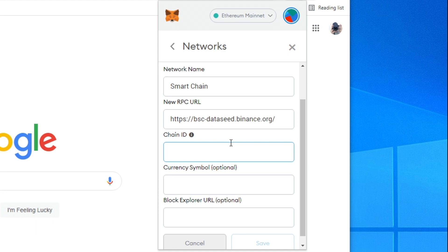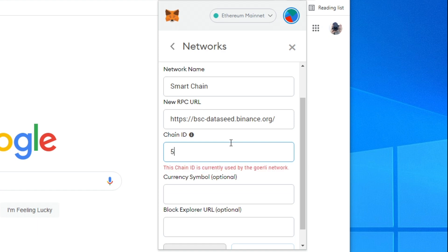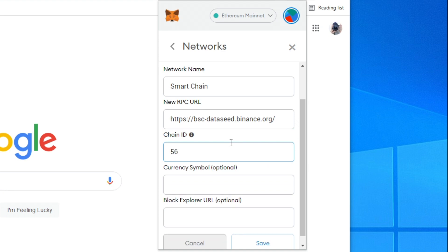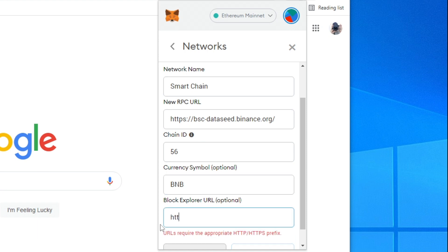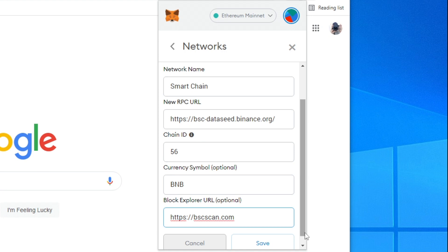Then for the chain ID type in 56. For the currency symbol add BNB like this. For the block explorer URL type in HTTPS colon slash slash BSCscan dot com just like this.